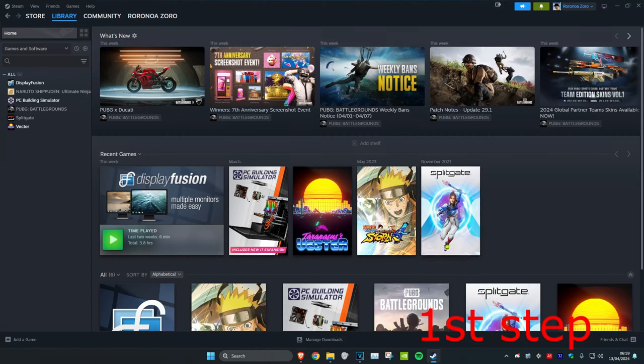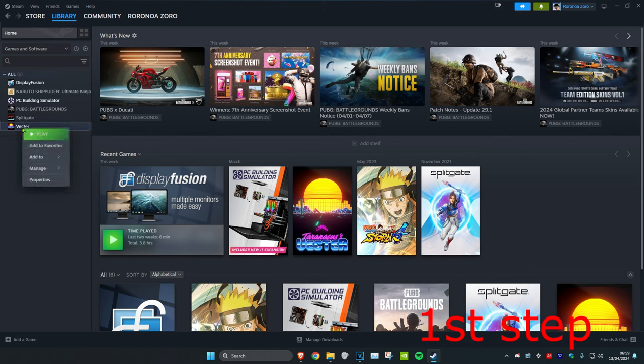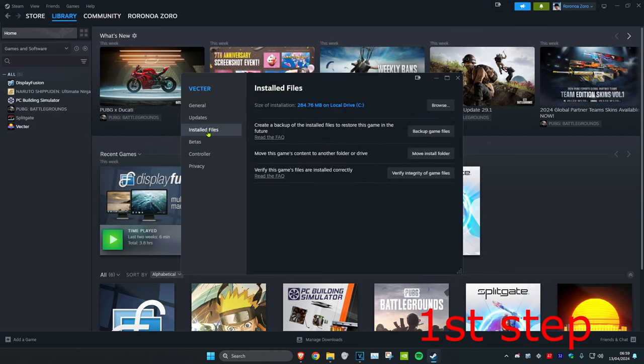So guys, for the first step you want to head over to Steam and then head over to your library. Then you want to find Apex Legends. Right click on Apex Legends and then click on Properties. Then click on Installed Files and then click on Browse.